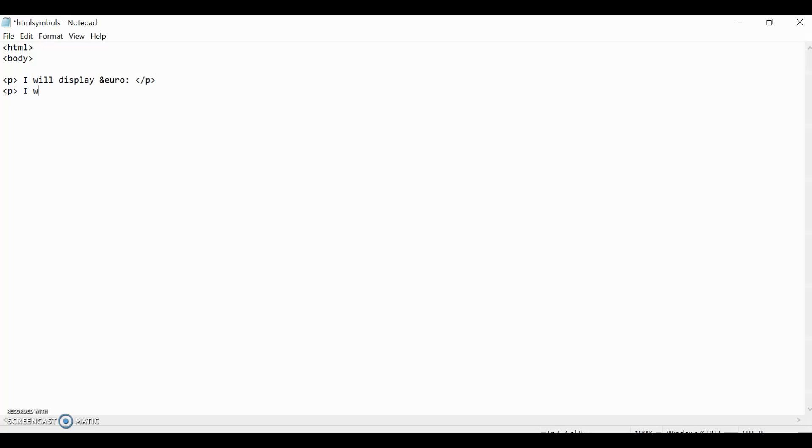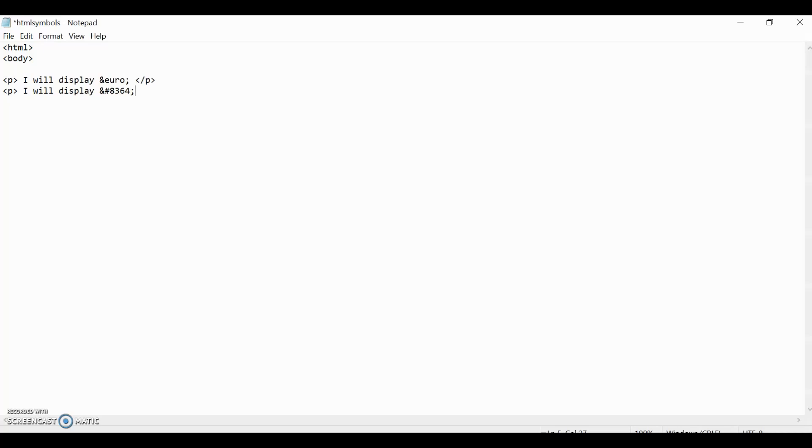Or we can do it with the number. And then we'll just say I will display the number 8364. Both are pretty much the same way. Oh, I did a colon, it's a semicolon. Both are the same, they'll both do the same thing. So they're interchangeable. You can use either one.